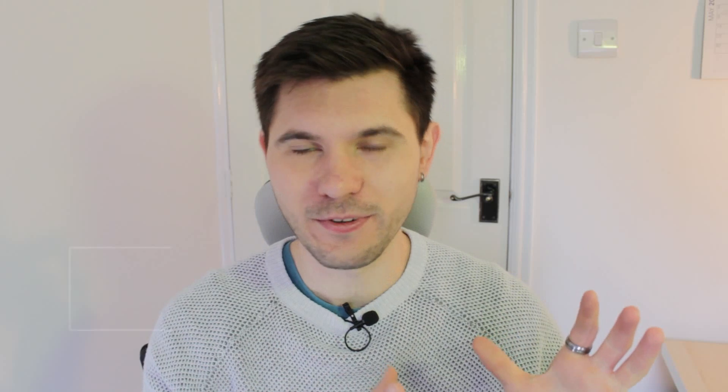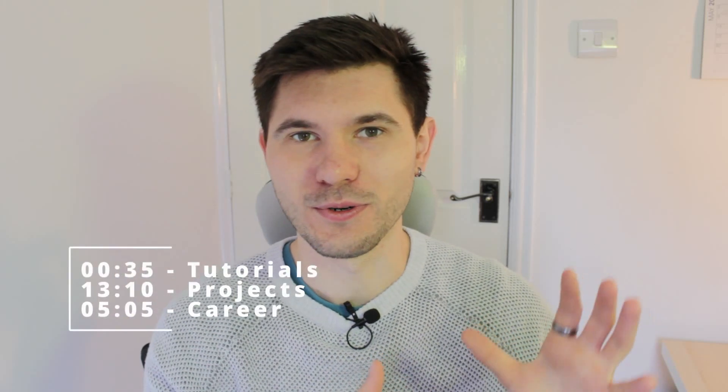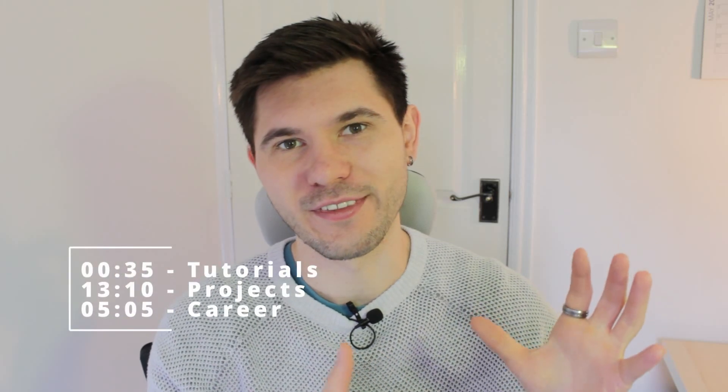Let's dive right in and see how much time I've spent on web development this week. The total time this week is 18 hours and 50 minutes - 35 minutes for tutorials, 13 hours and 10 minutes for projects, and 5 hours 5 minutes for career stuff.